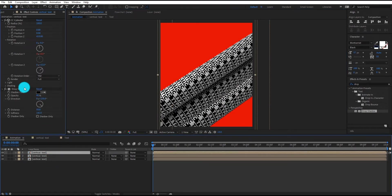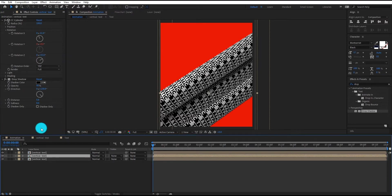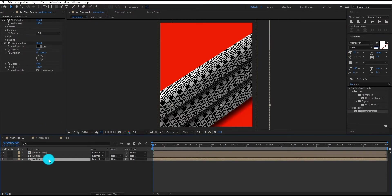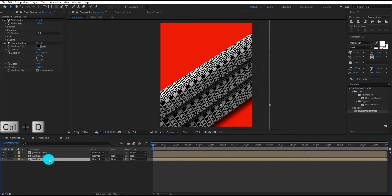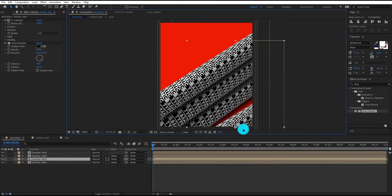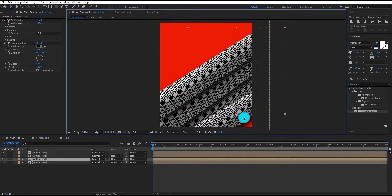Now we copy the drop shadow effect from first layer and paste it on second and third layer. Now we duplicate the third layer by Control D and move it downward.